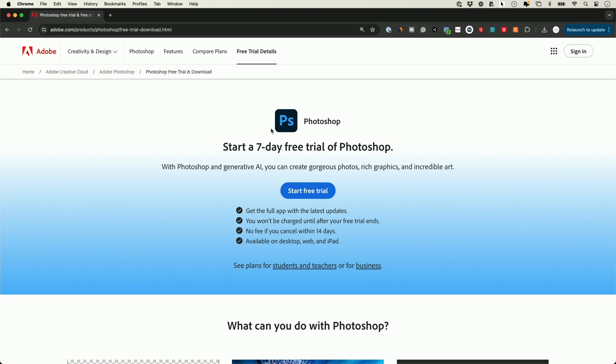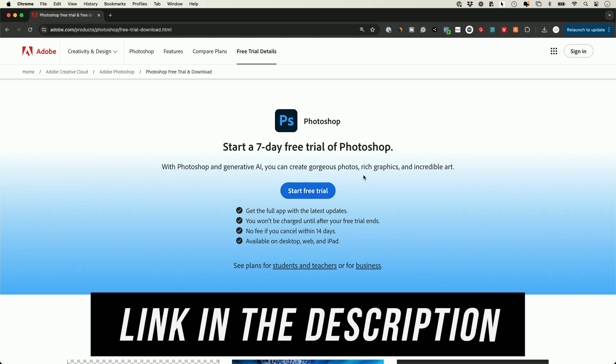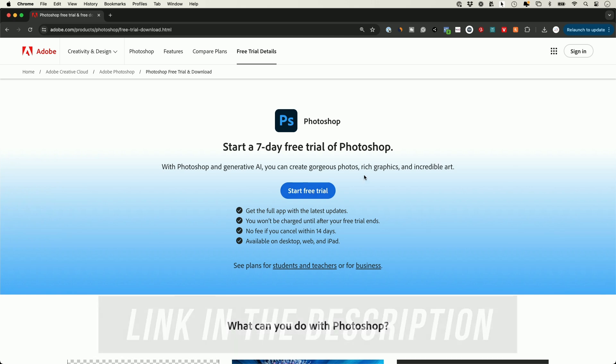Adobe is the company that makes Photoshop along with a ton of different apps. I'll put a link in the description to this page. Make sure you start with a free trial here if you don't have Photoshop already.